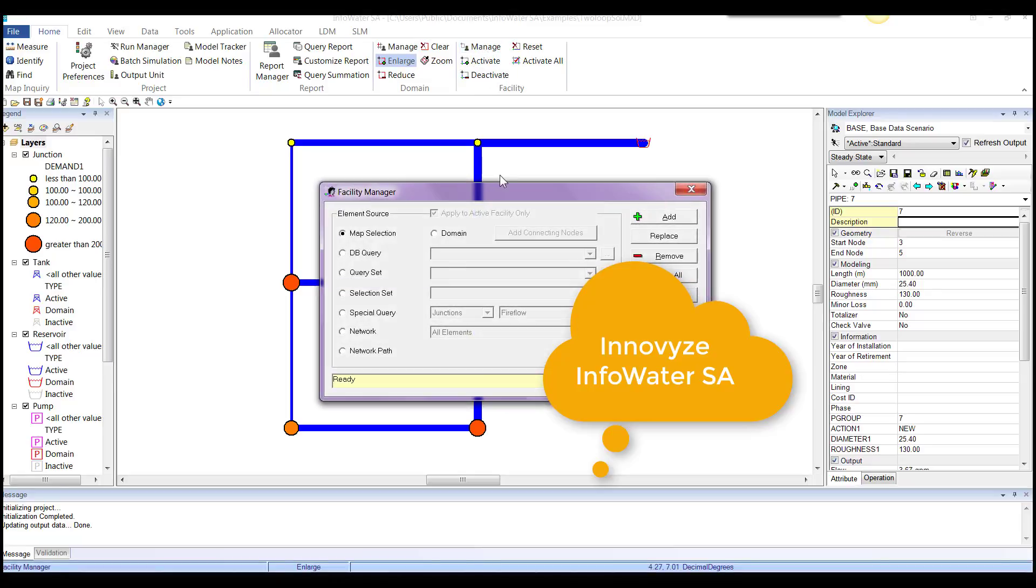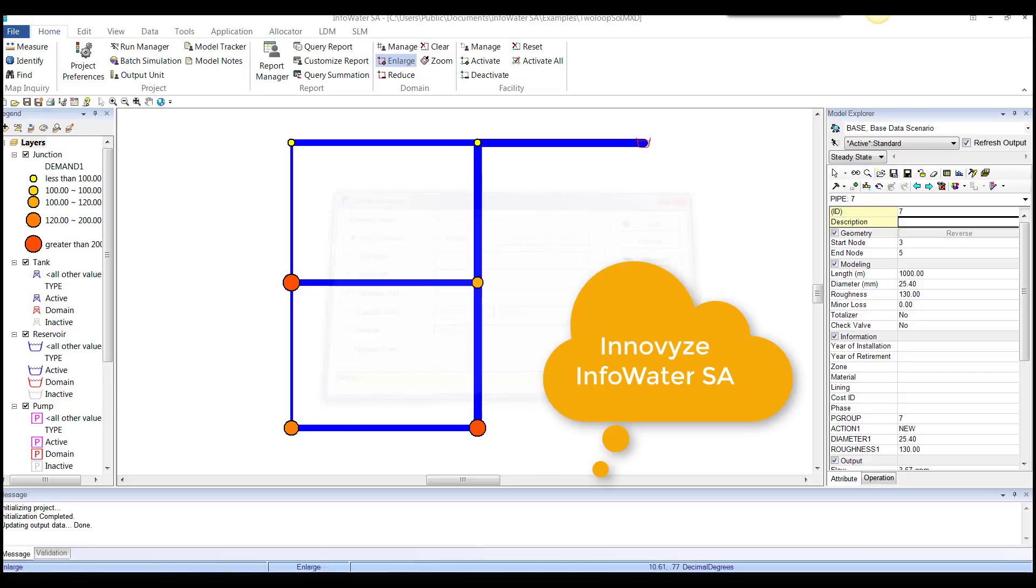It's very easy to find objects. Facility manager, typical InfoWater, InfoSwimmer, InfoSewer, facility managers.